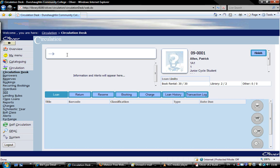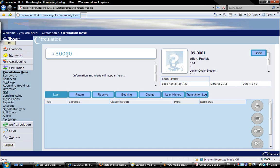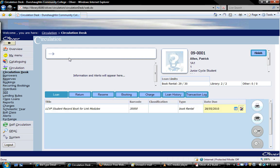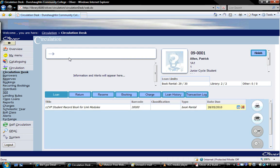We will loan out the LCVP books that we entered into the system in the previous video. Just type in the barcode of them. Type in the barcode there and it's brought up this. We just type in the barcode and then click on this. And that's loaned out to them until the 28th of the 5th of 2010.